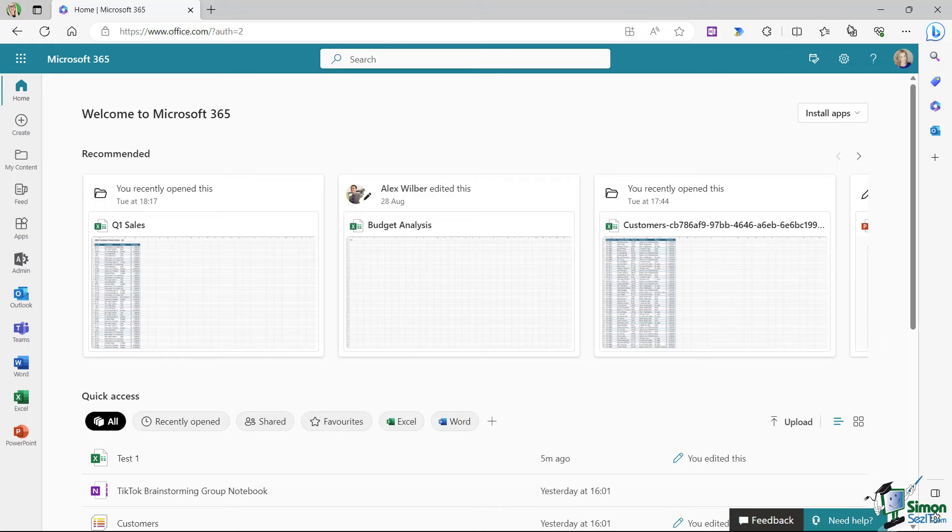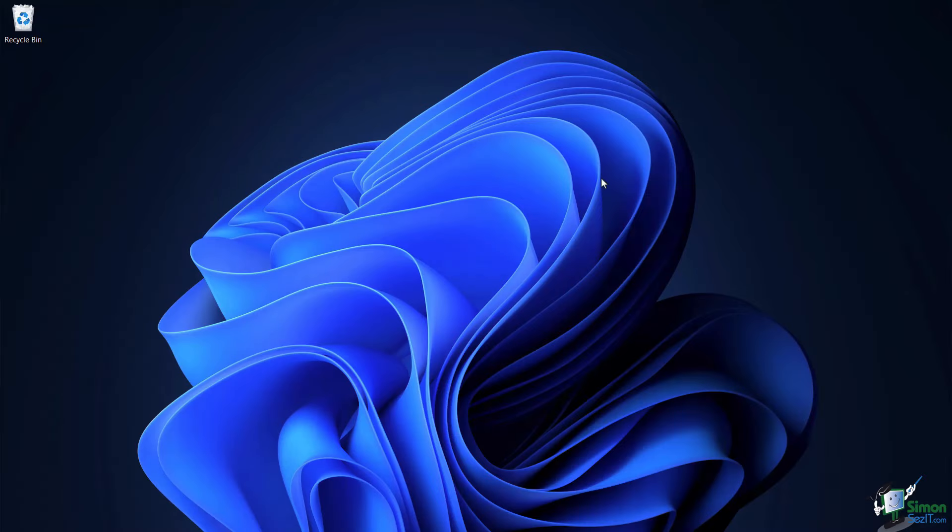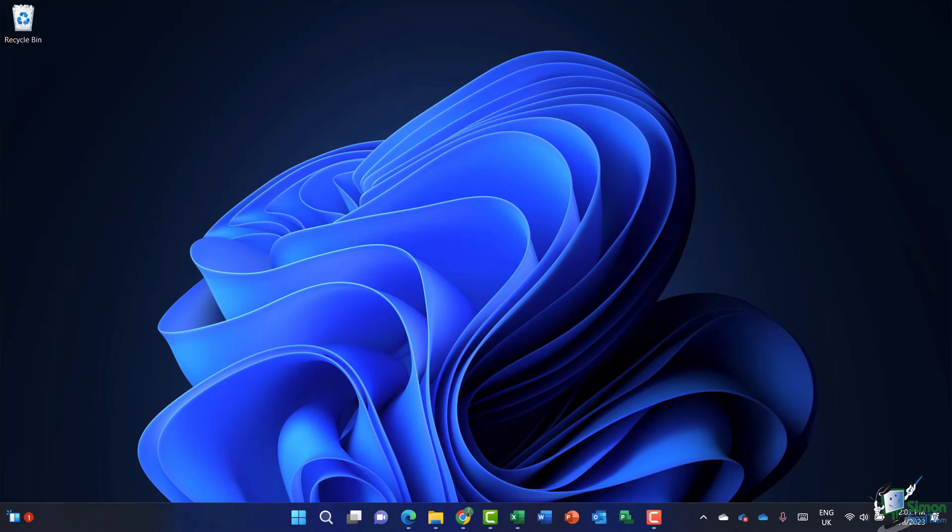So once the applications have downloaded, how do we access Excel? Well, this is very much going to be determined by the operating system that you're using. I'm using Windows 11. And if I push my mouse down to the bottom of the screen, notice the icons that I have, you can see that I have the Excel icon pinned to the taskbar.